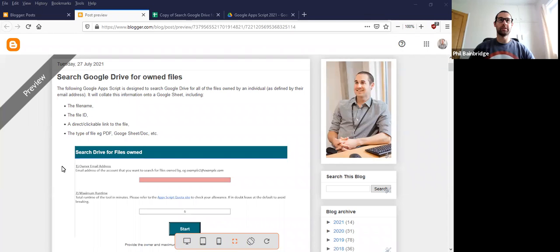Hi, I'm Phil Bainbridge, and this is a quick tutorial video for the blog post to search Google Drive for owned files.